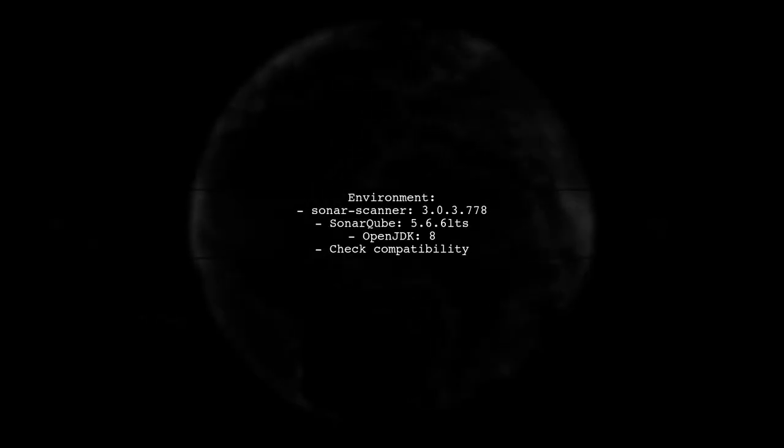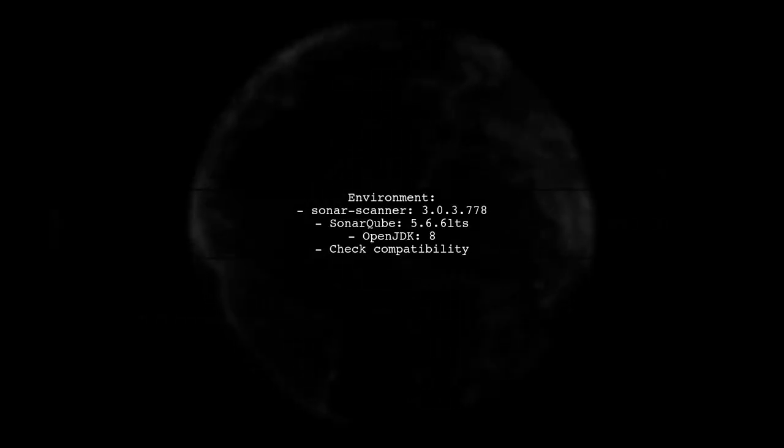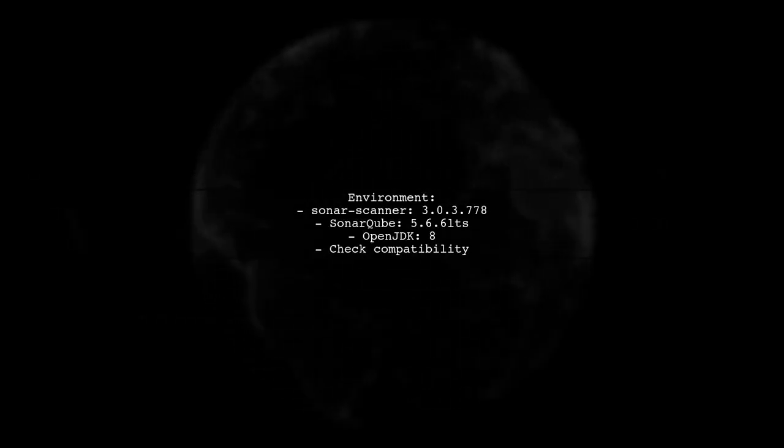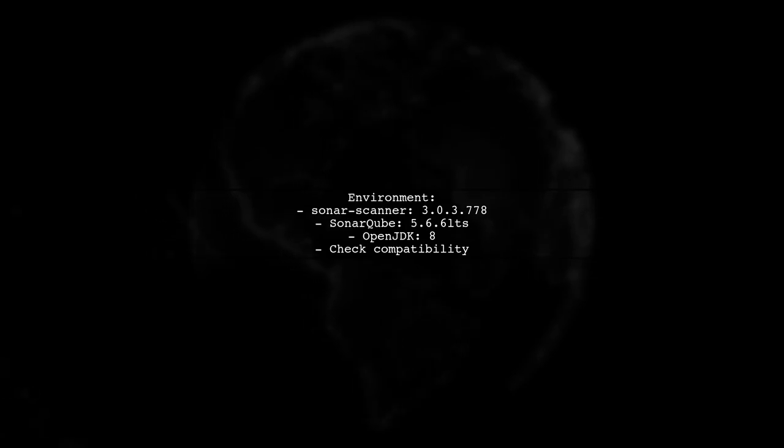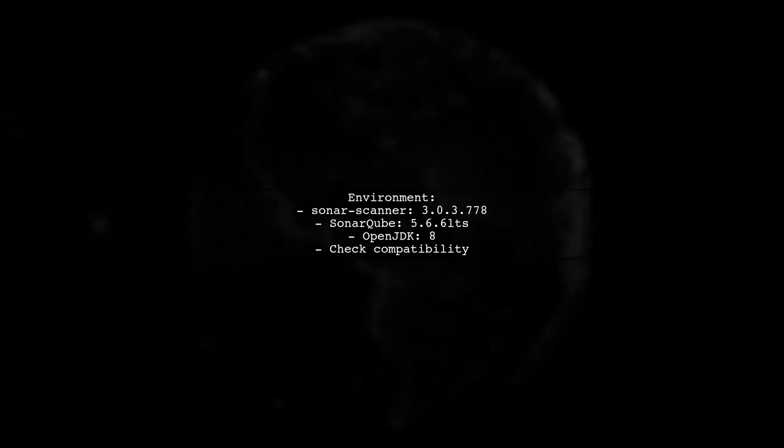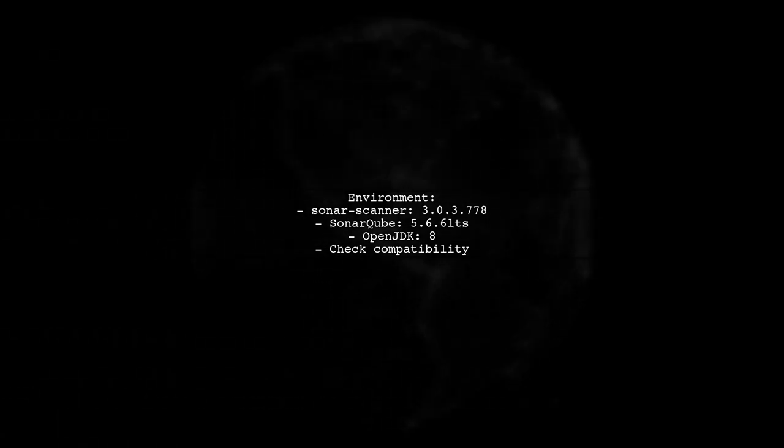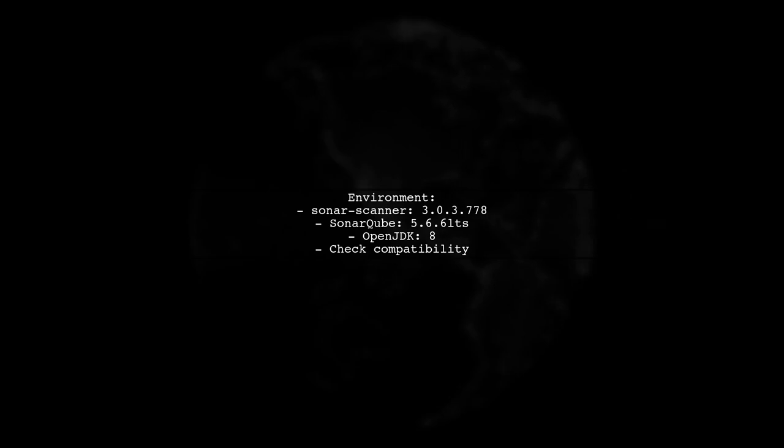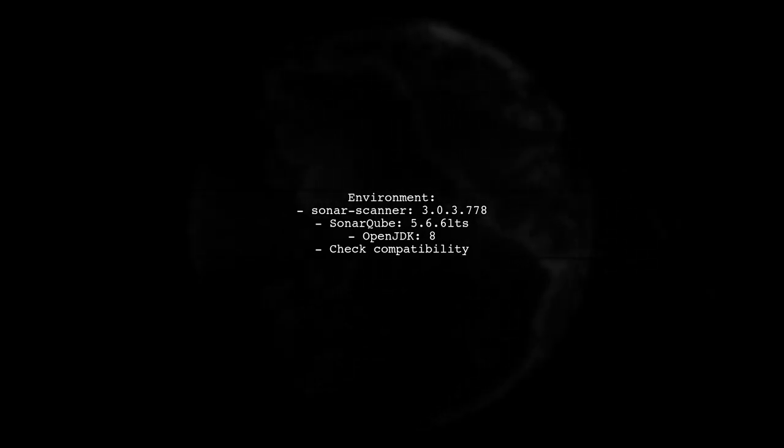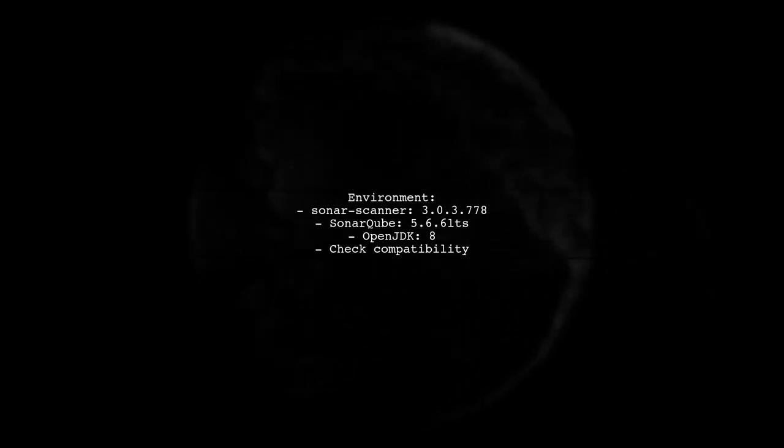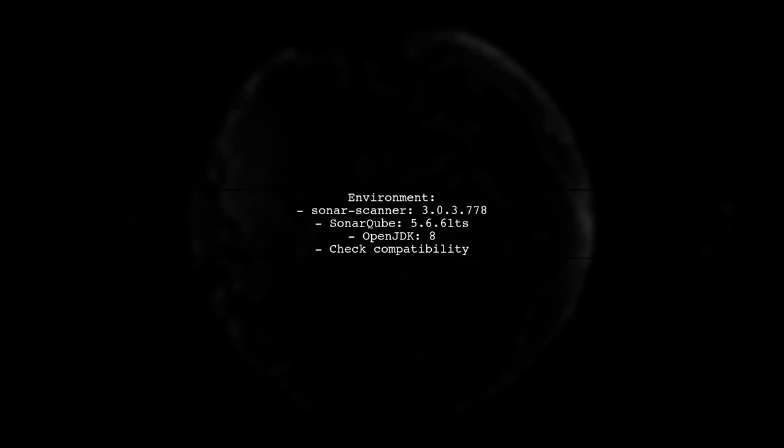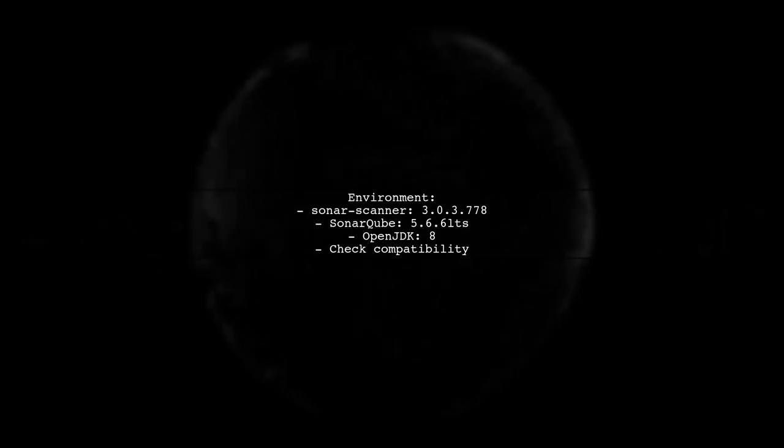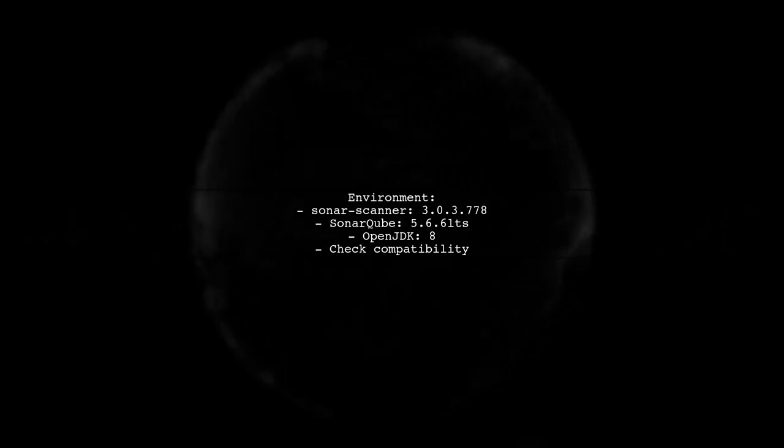Finally, ensure your environment is compatible. You are using SonarScanner version 3.0.3.778 and SonarCube version 5.6.6 LTS with OpenJDK 8. Compatibility issues can sometimes lead to unexpected behavior.